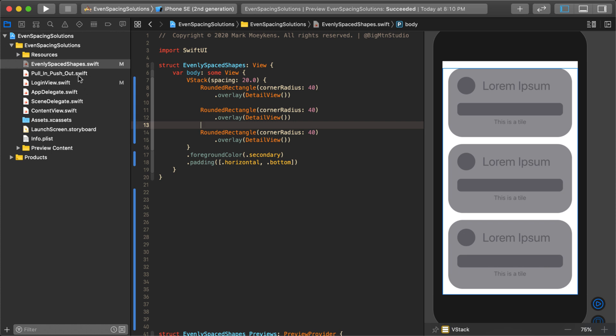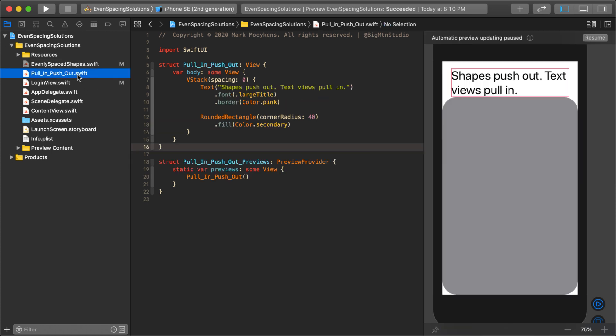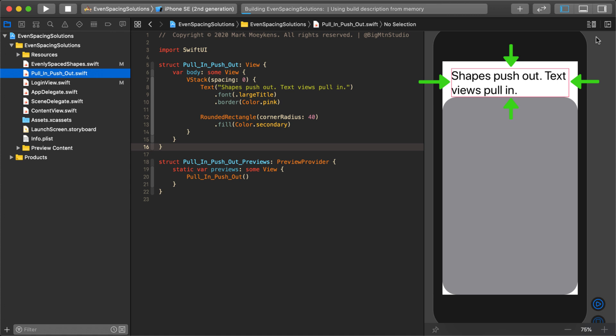So that's method number one. We know shapes push out — they're push-out views — but that also means there are views that are pull-in. Like text, for example, that's a pull-in view where it doesn't take up as much space as it can. Instead, it only uses as much space as it needs for its contents. I put a border around that text — that pink border — so you can see exactly where the frame is. The frame doesn't extend out; it just uses up as much space as it needs.